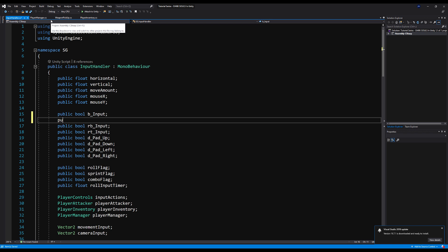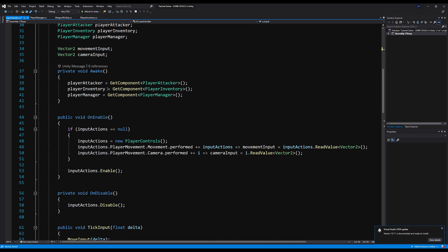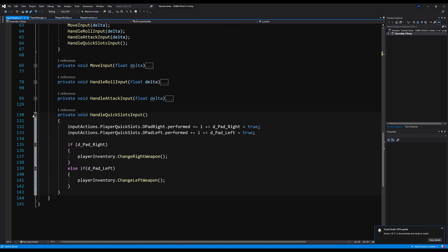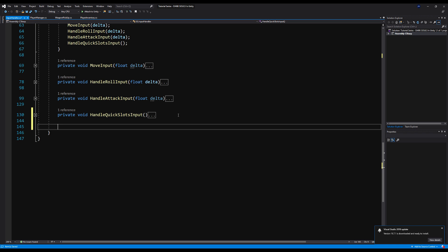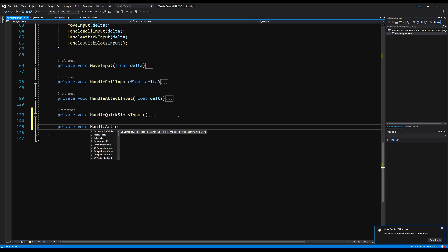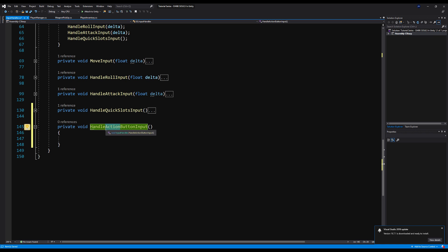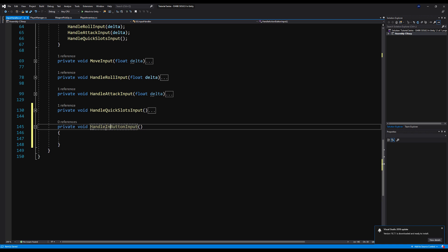Let's save and go over to the input handler. We're going to add a bool for a_Input. I've already created the A input on our player actions. I'm going to make a void called HandleInteractableInput. We'll say inputActions.PlayerActions.performed += i => a_Input = true, so when you press the A button it turns the a_Input bool to true.